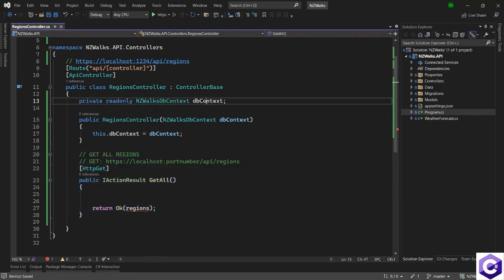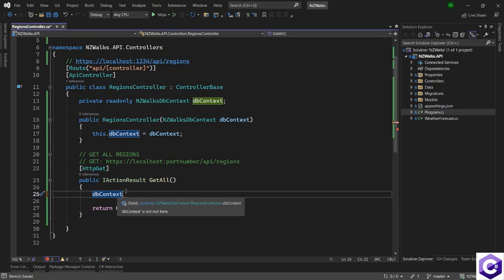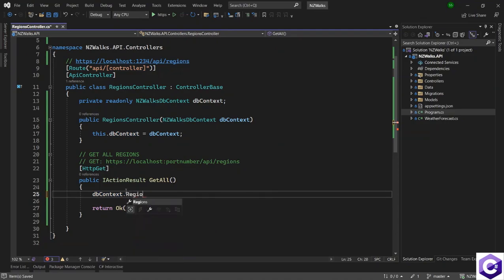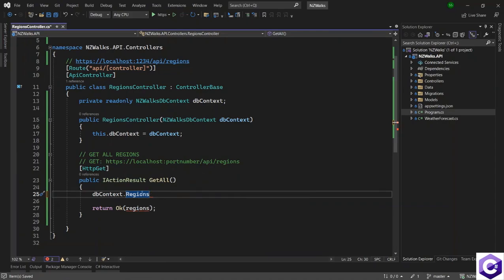I'll use this db context class to access the regions table so I can get all the values back, which is denoted by the region domain model. We have properties inside the db context class which map directly to the region table inside the database.